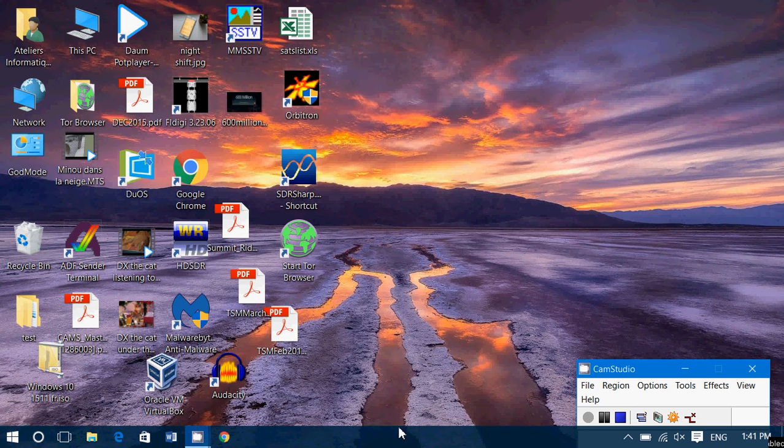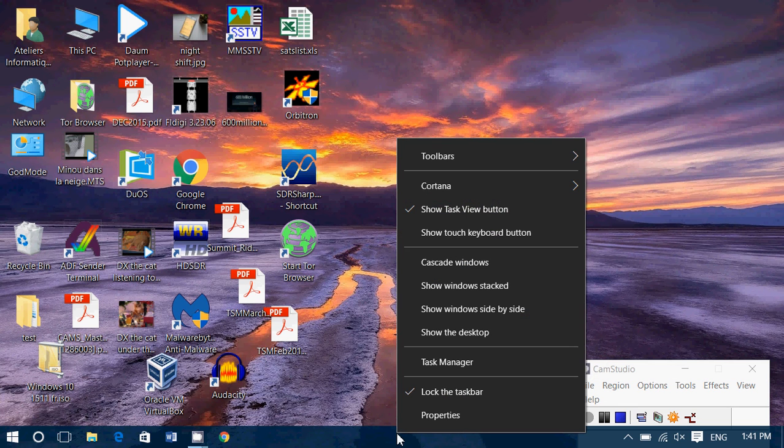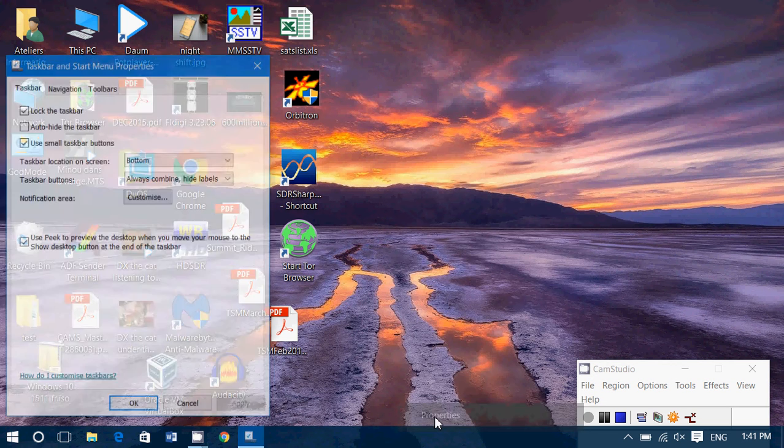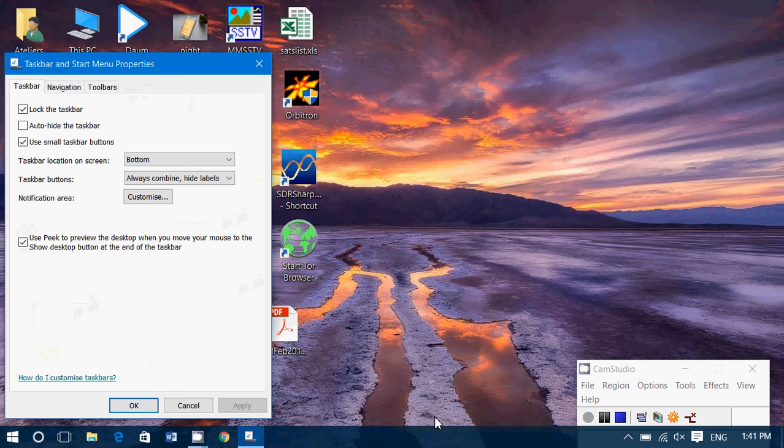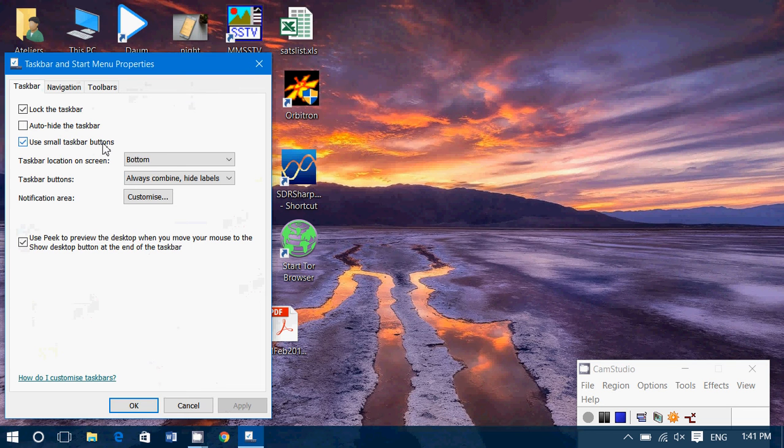Simply right-click on your taskbar at the bottom of your screen, go into Properties. Here you have an option called Use Small Taskbar Buttons.